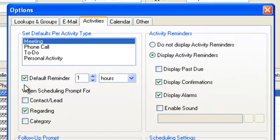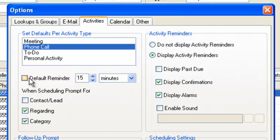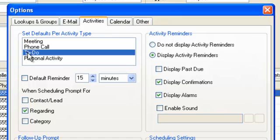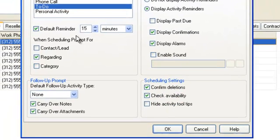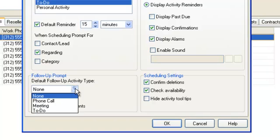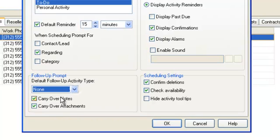Simply select each activity type in turn and choose the default behaviours. When scheduling follow-up activities, additional defaults can be set such as the type to schedule and whether to carry over notes and attachments.